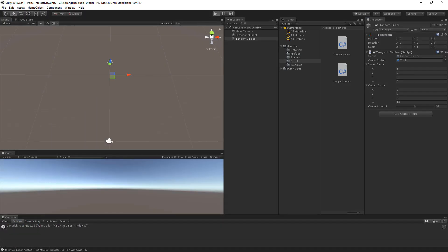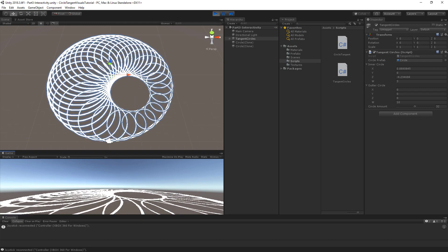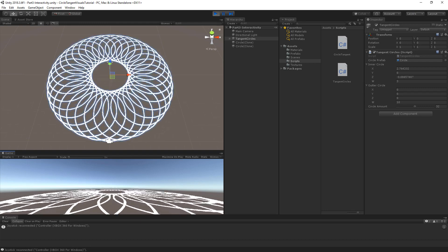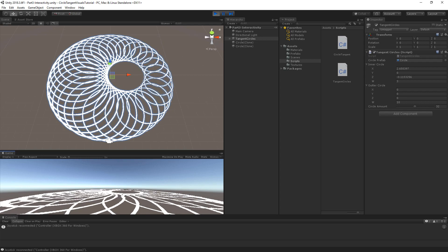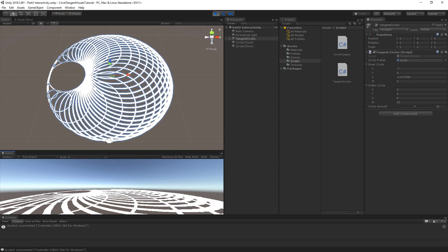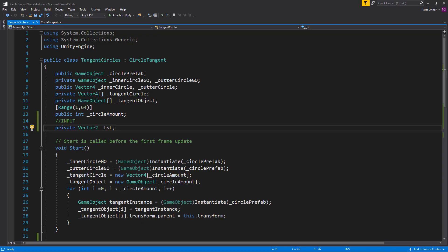Now when we play the scene with the controller connected, we can control the inner circle using the controller. You'll see that it goes directly to where I put my thumb and it hits the outer circle. Now let's add a parameter to set a minimum distance towards the outer circle tangent.